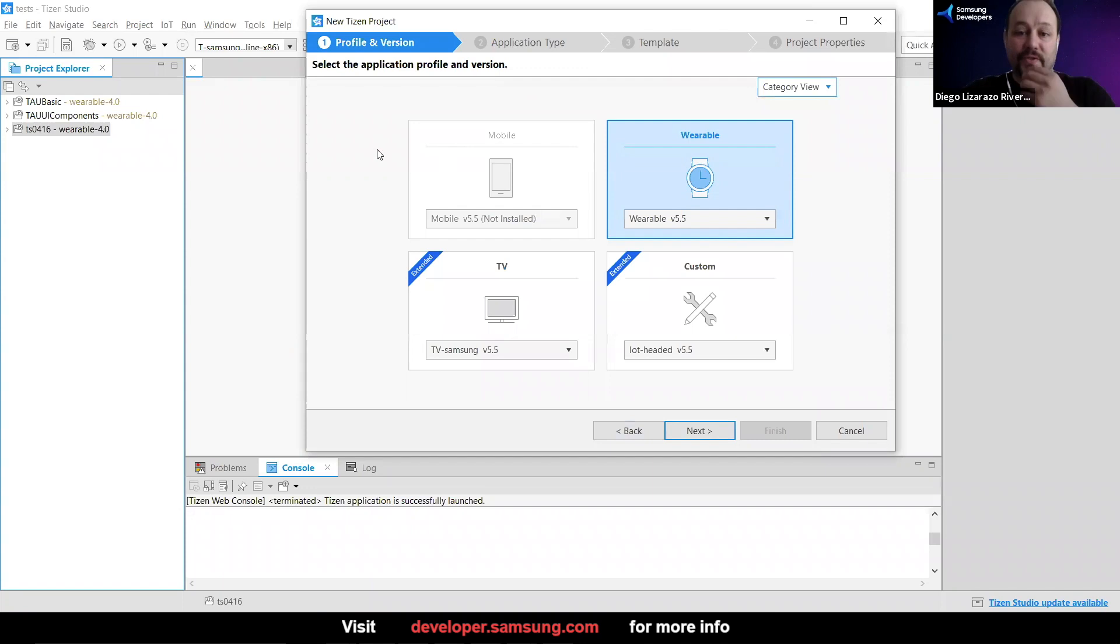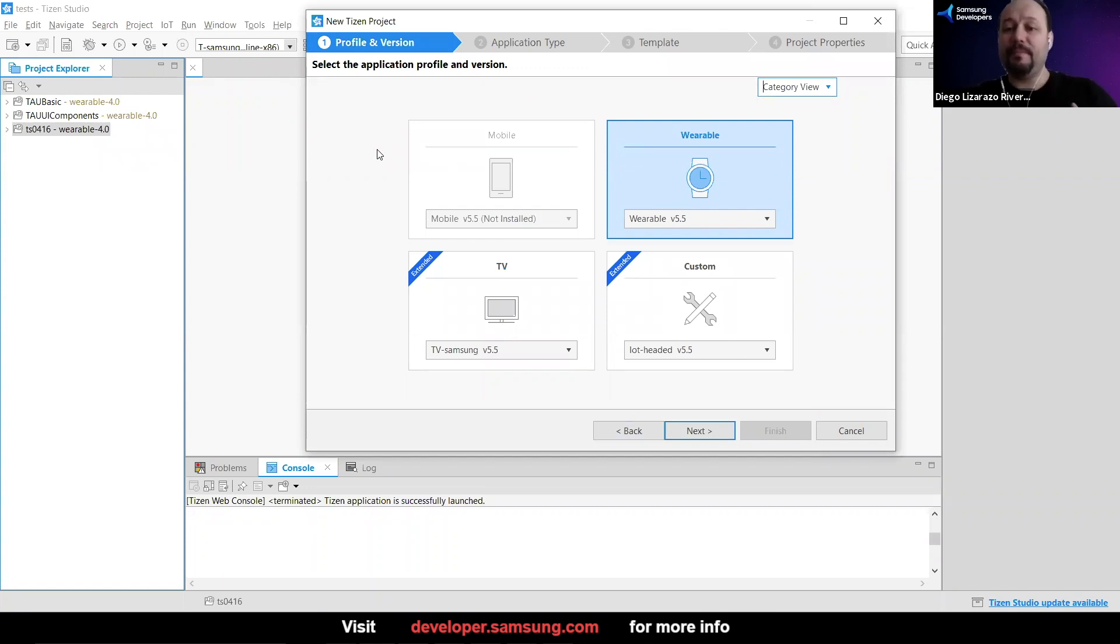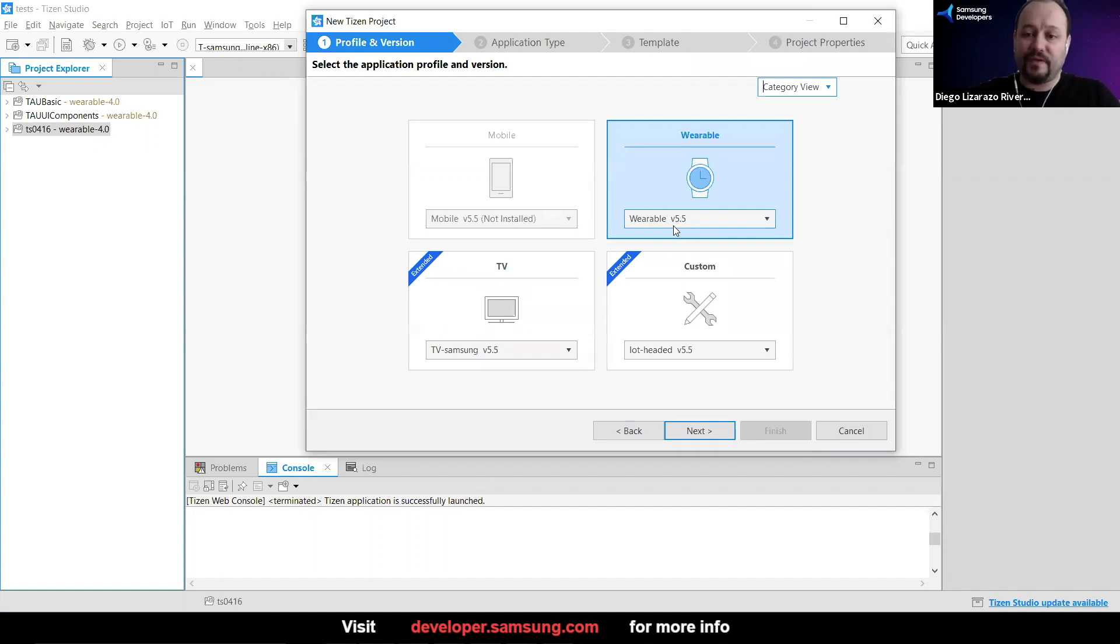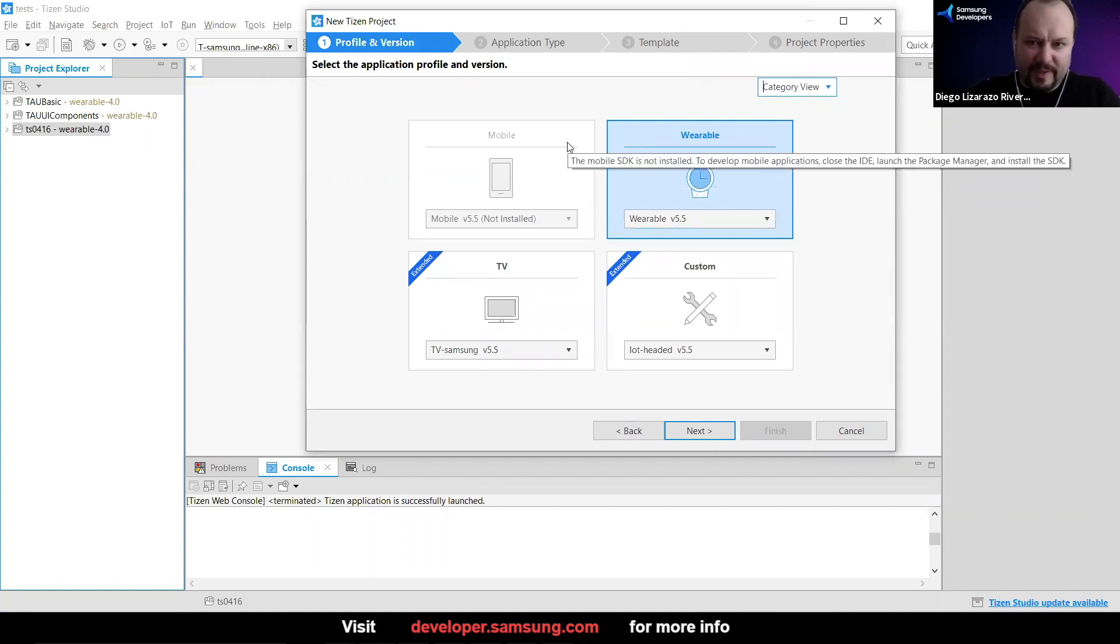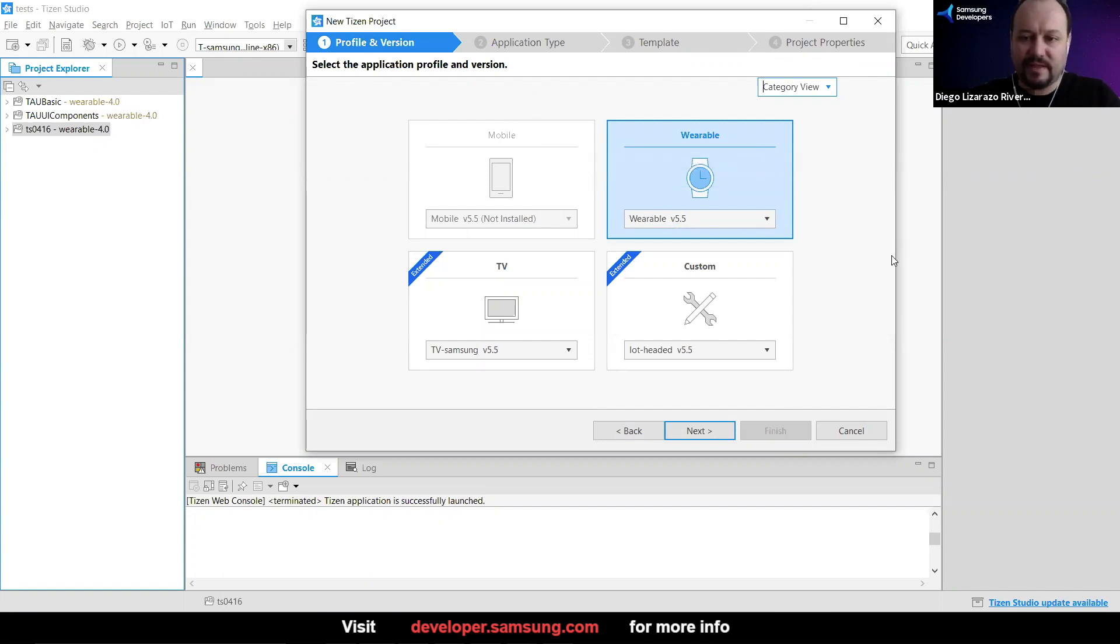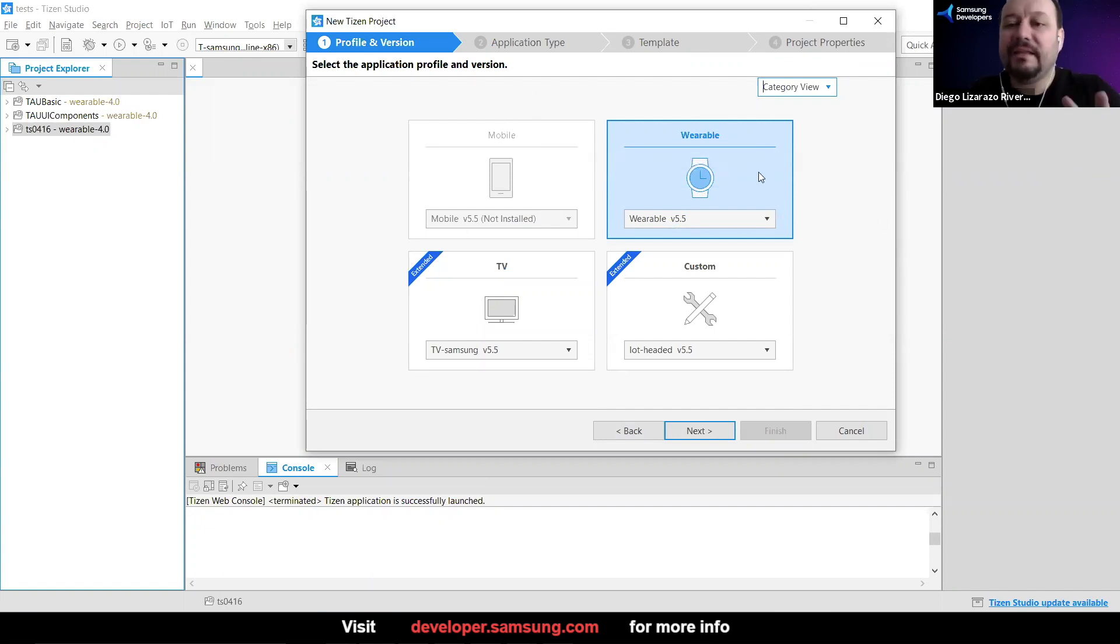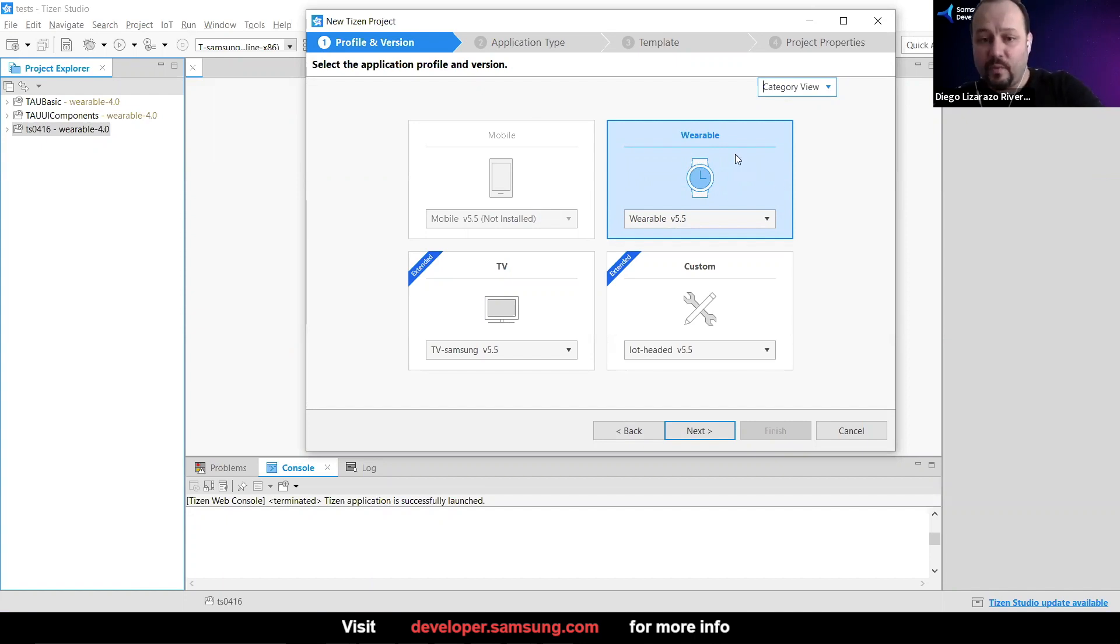Now because Tizen can be used for different platforms, you can pick which one you want and the different versions that you can go. So you have mobile that right now is not allowing me because quite likely it didn't install those packages since that's not what I'm doing right now. But today we're just going to go for wearable.